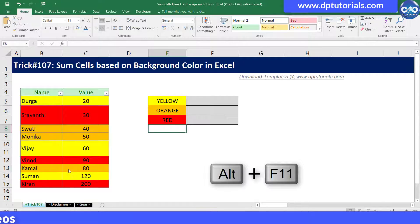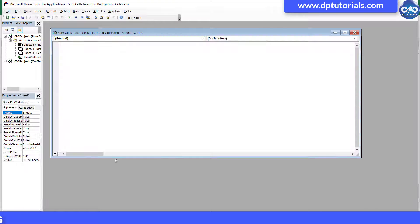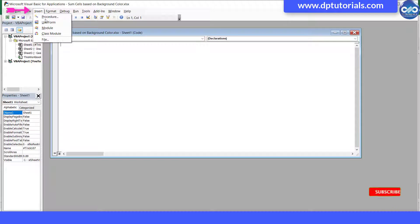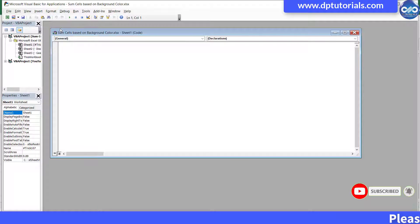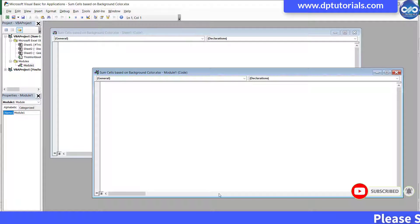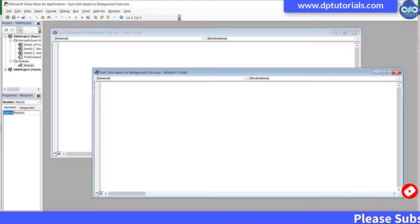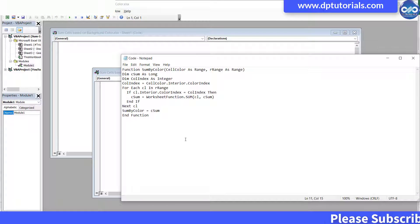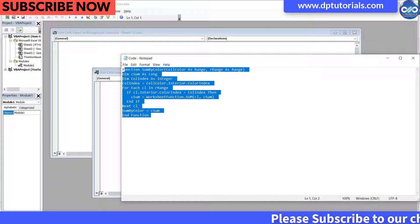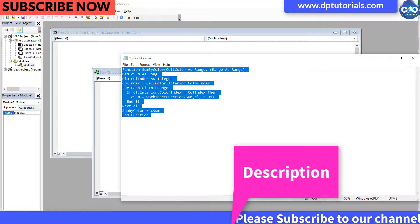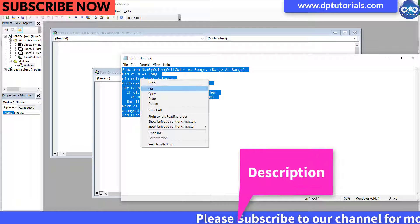Now in this VBA window, click on the Insert button and again click on Module. In this module, copy and paste this VBA code. The code has been mentioned in the description for your reference.